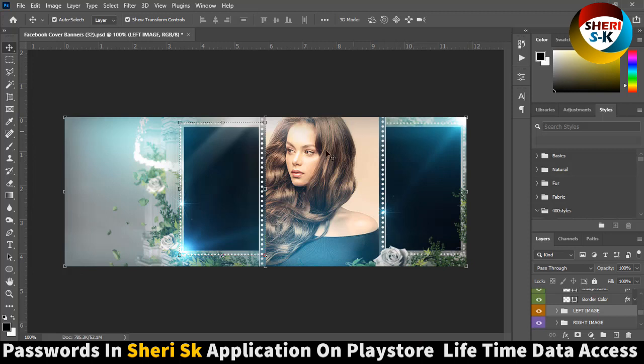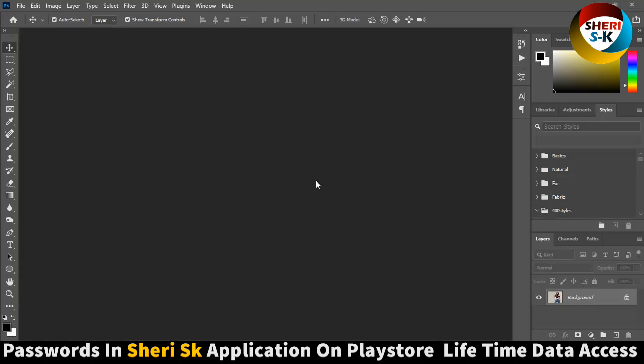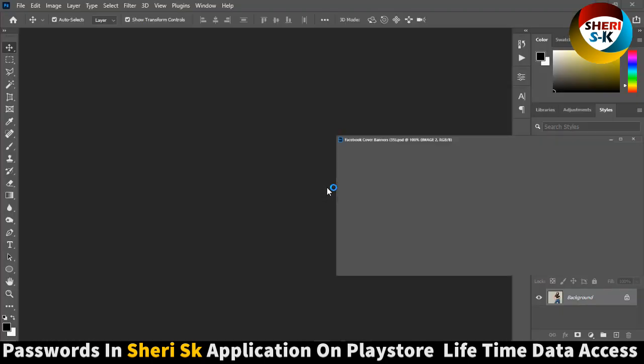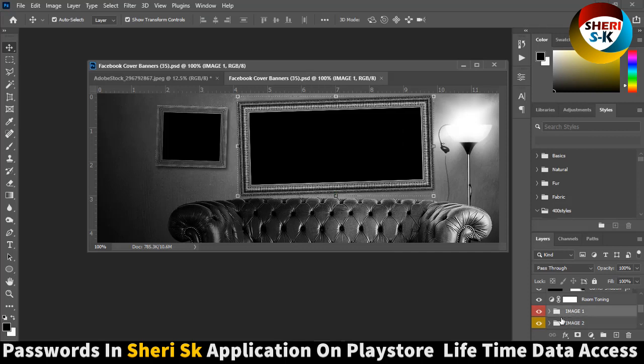So you can apply now. And here is image one and two, simply.